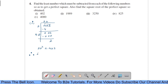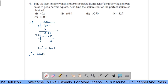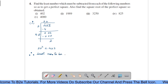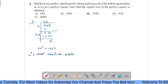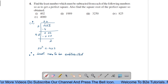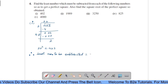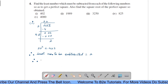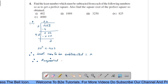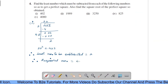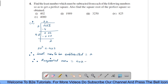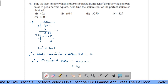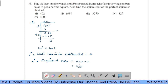Here, what we observe is that 20 squared is less than 402. Therefore, the least number to be subtracted equals 2, that is the remainder.